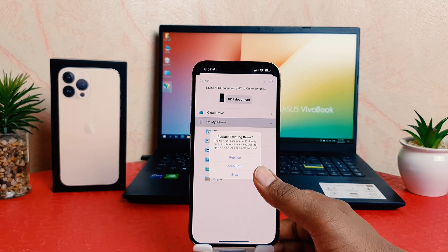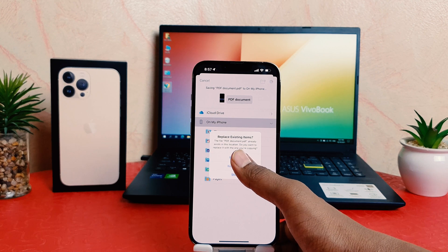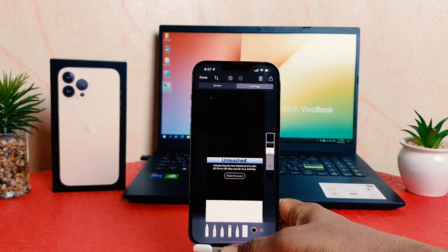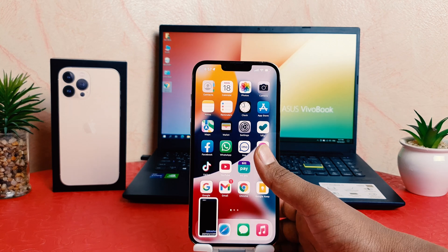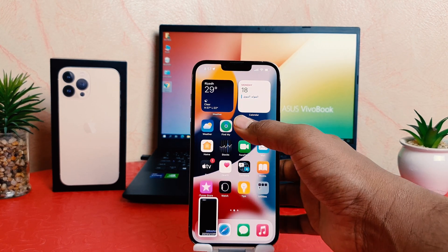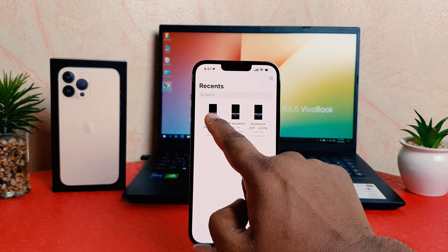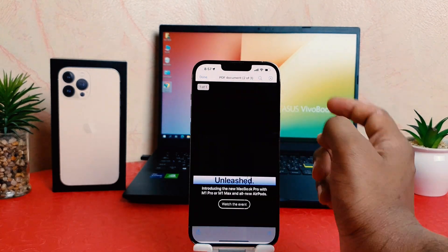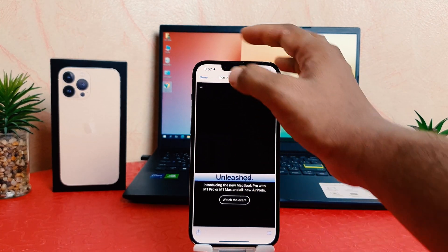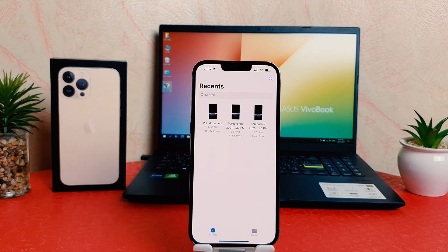It says a file with the same name already exists, so I'll tap Replace. Now if I go to my File Manager, you can see the file I just saved now appears as a PDF and it's saved on my phone.